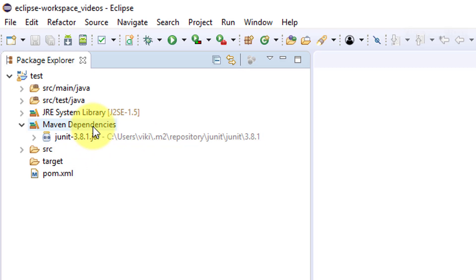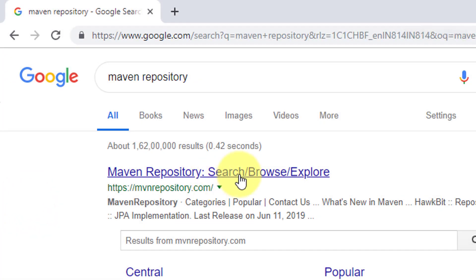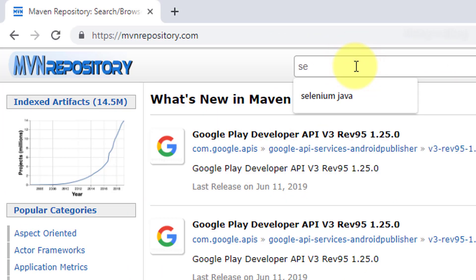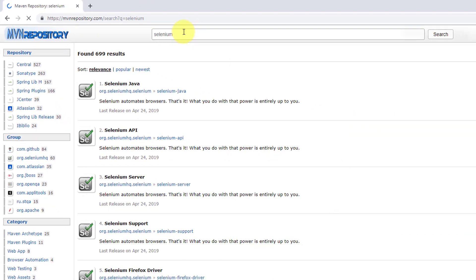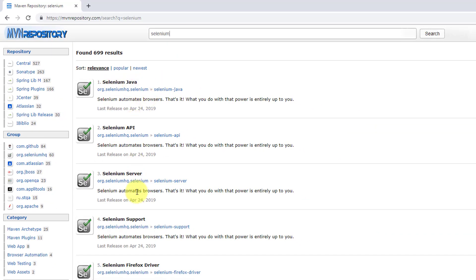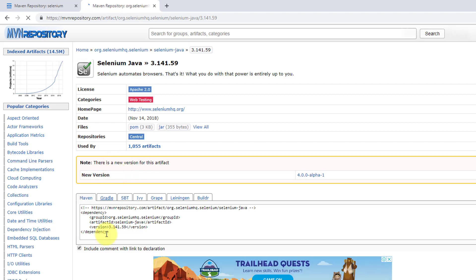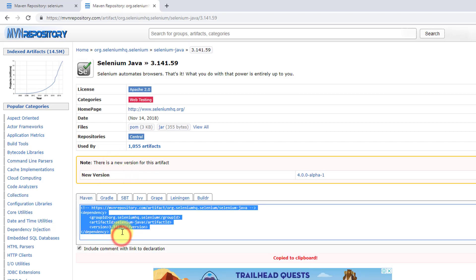For that, go to Maven Repository. Here you need to enter the Selenium dependencies. I'm going to add Selenium Java - you can add Firefox driver and everything as of now. This is the latest version 3.141.59, so just click on that and copy this dependency.